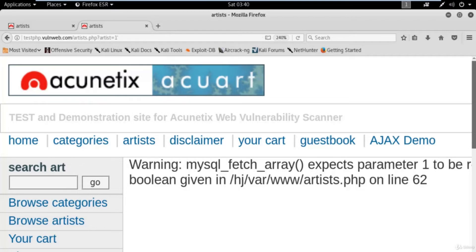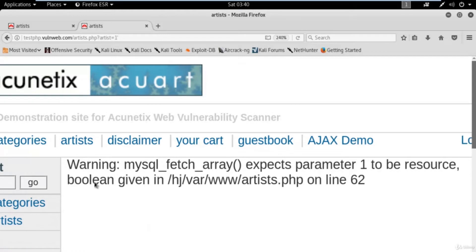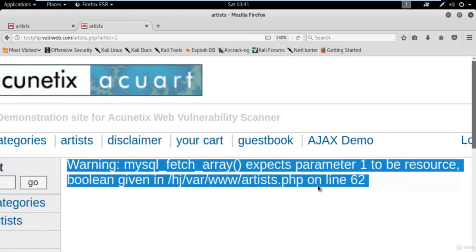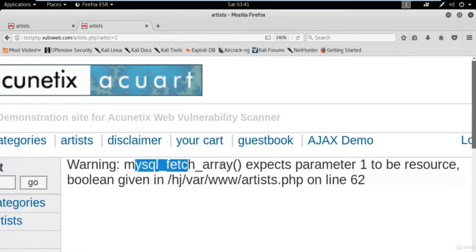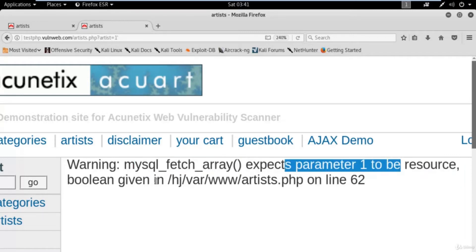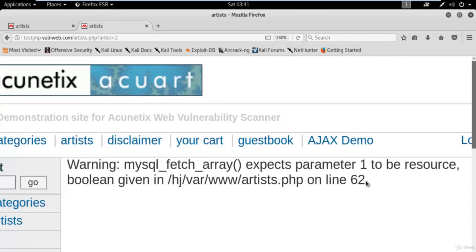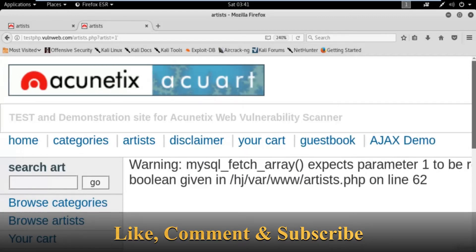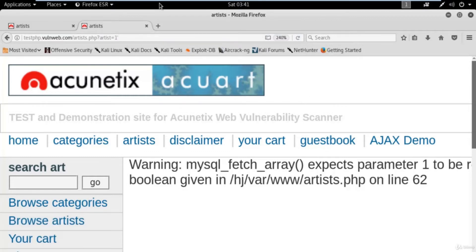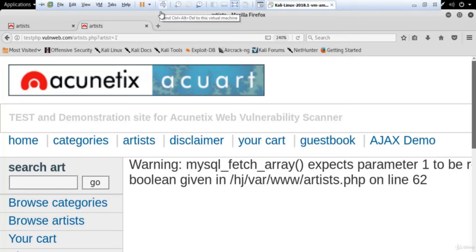You can see on the screen that we are getting an error message — a warning from the back end that says 'mysql_fetch_array() expects parameter 1 to be resource, boolean given' in this PHP file on line 62. If this kind of error comes from the back end by using a single apostrophe, it means the website is vulnerable to SQL injection and we can attack on this website using manual SQL injection technique.